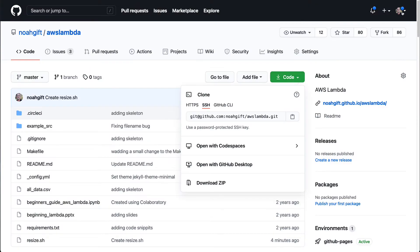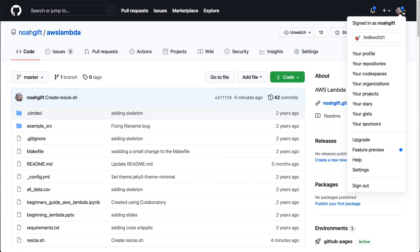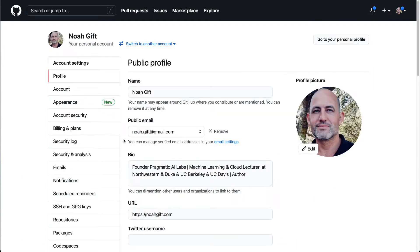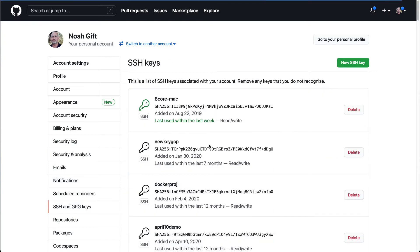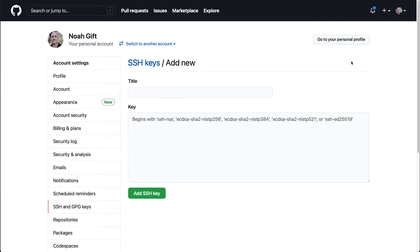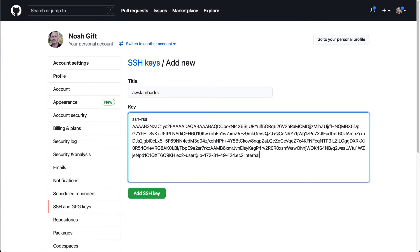Next, I'll go over to my GitHub profile and I will select Settings here. I can scroll down to SSH and GPG keys, create a new one. We'll call this AWS Lambda Dev. Here we go, paste that in.